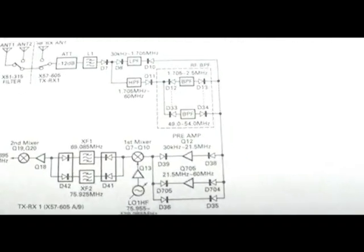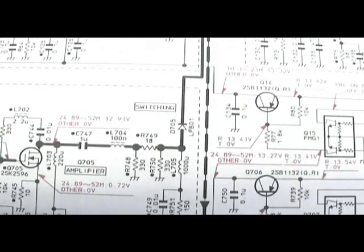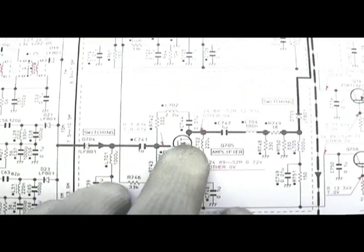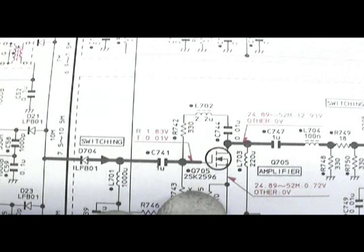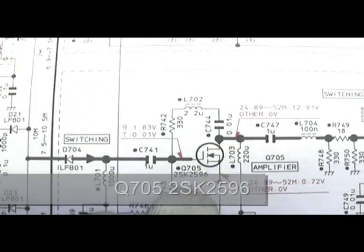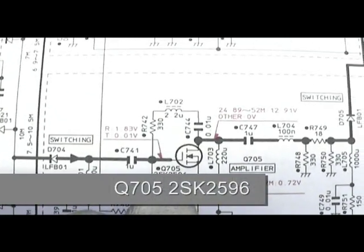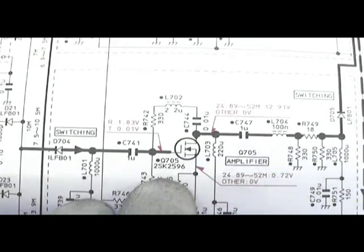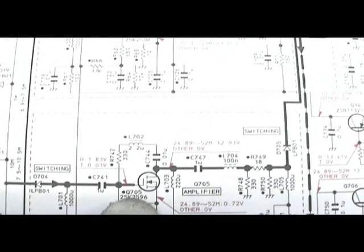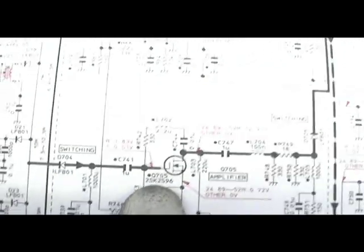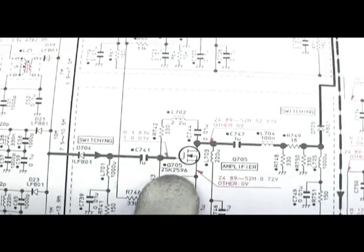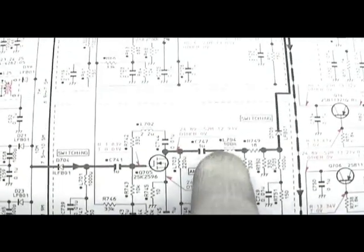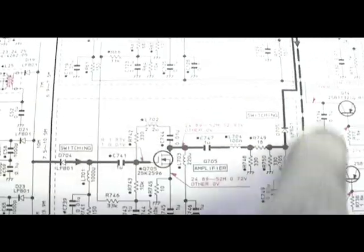Now we can look at the actual circuit diagram, and that frequency range of preamplification is done by this device here which is Q705, which is 2SK2596. This is your bandpass filter in here. Now I suspect there's the problem here.